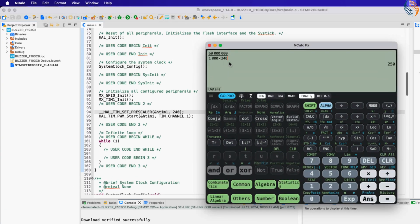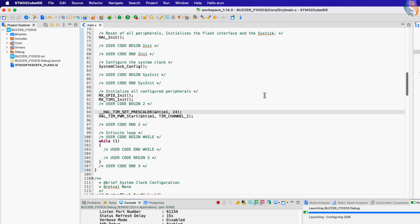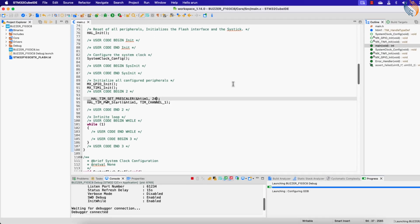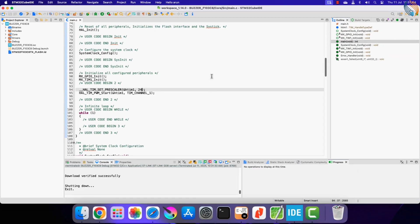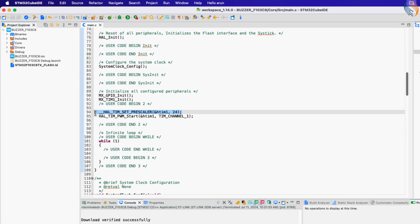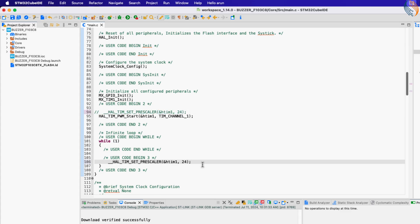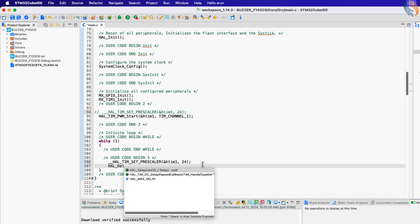Now if I set the prescaler to 24, the frequency will be 2500 hertz. Let's test this frequency. You can clearly hear the sound with a higher pitch than before.